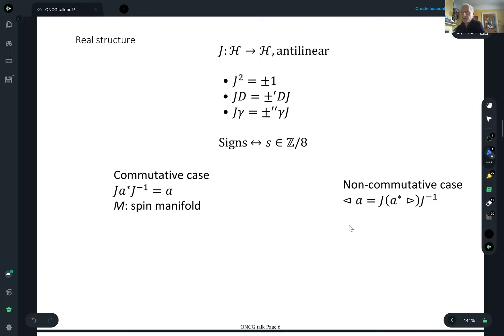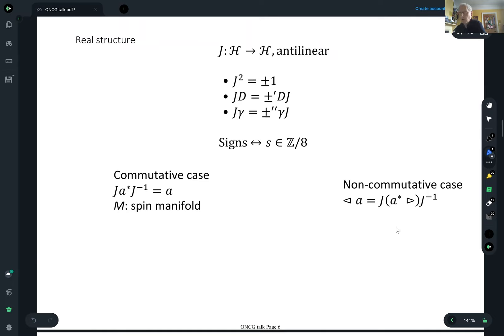In the commutative case, the real structure has a simpler axiom: if you conjugate with the real structure, it turns A-star into A. This obviously doesn't generalize to the noncommutative case, because it would tell you the left action equals the right action. But in a bimodule, left and right actions commute, and therefore you'd have a proof that the algebra is commutative. So this axiom has a nontrivial generalization in the noncommutative setting.